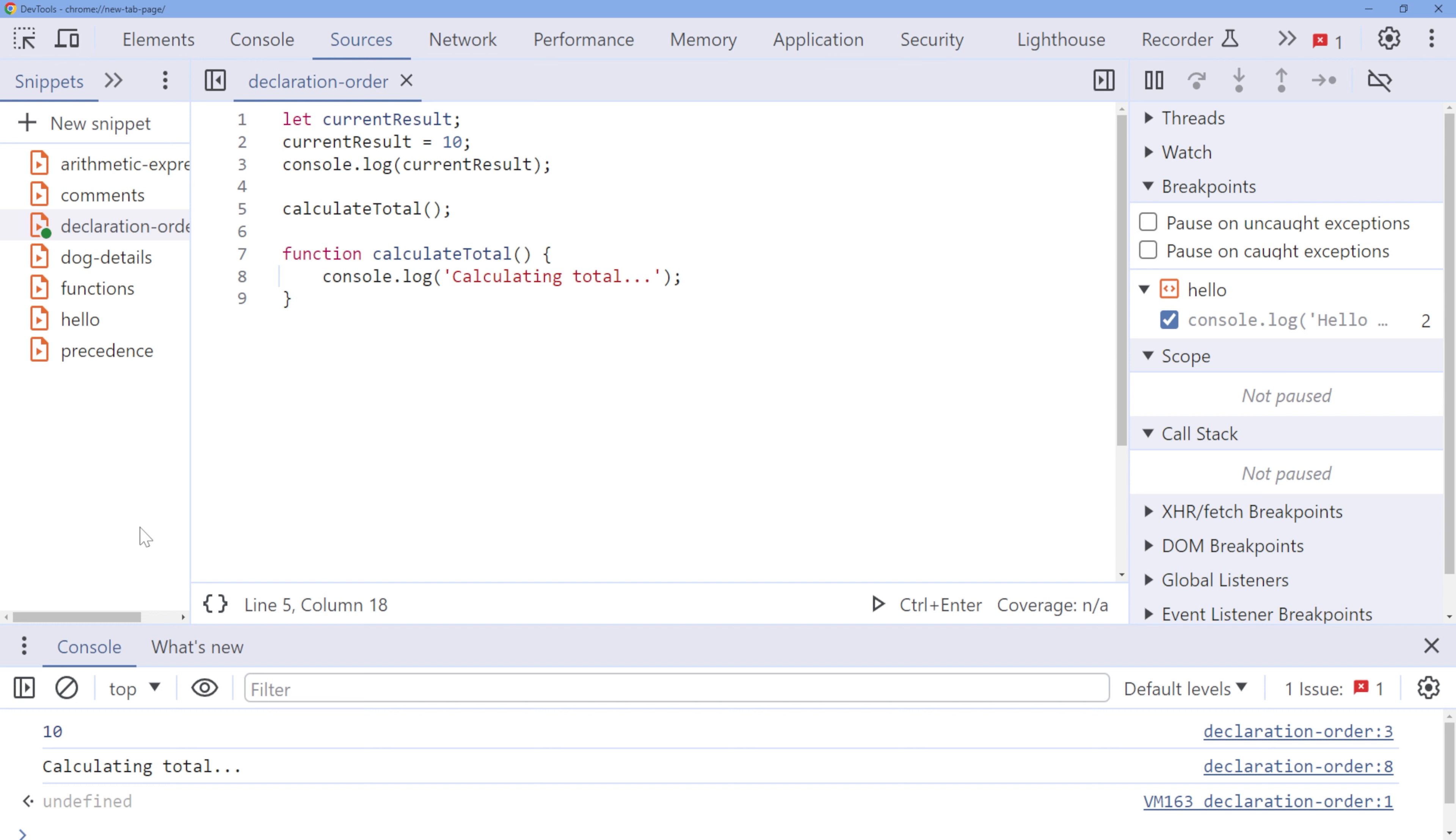You can always refactor or reorganize your code if your preference changes, or when working on different projects. In summary, the order of declarations is a fundamental aspect of JavaScript coding, and understanding it will help you write more organized and error-free code.